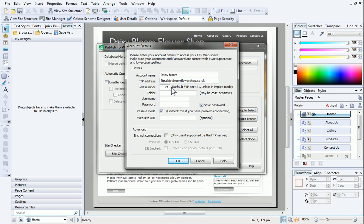Next, add the port number. The default port is 21, but double-check your hosting details to make sure this is correct.